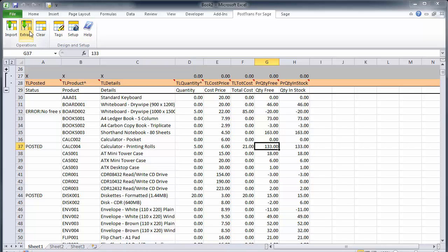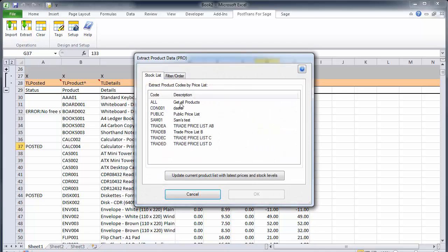And basically it's updated any costing changes or product level changes within Sage. Of course I used the extract button to create the list of products in the first place but there's no reason why you can't create your own list there and then use this button to fill in the rest of the spreadsheet.